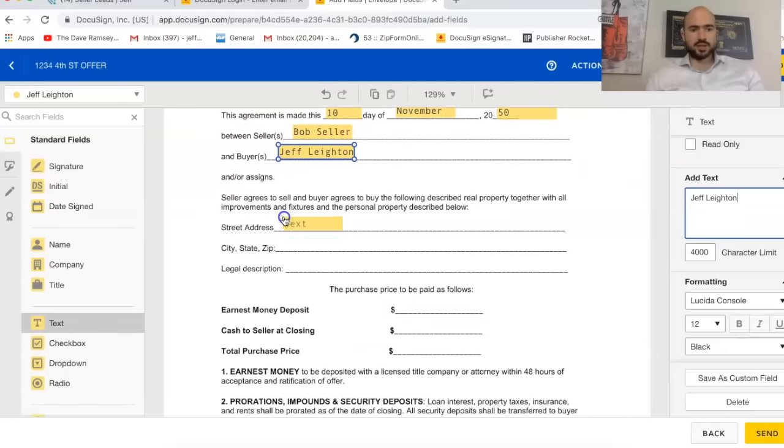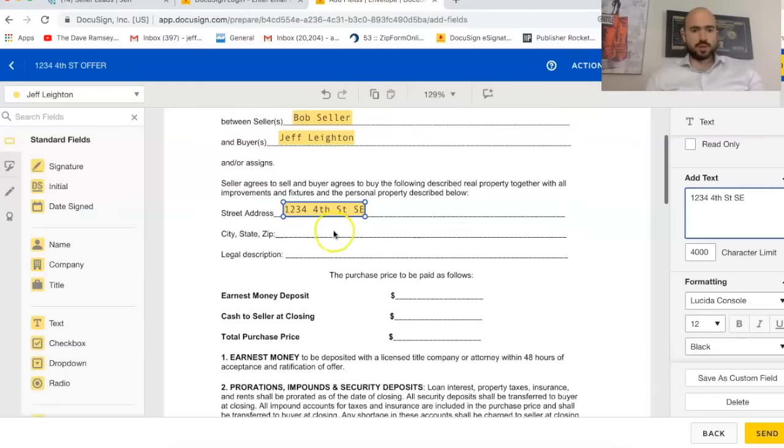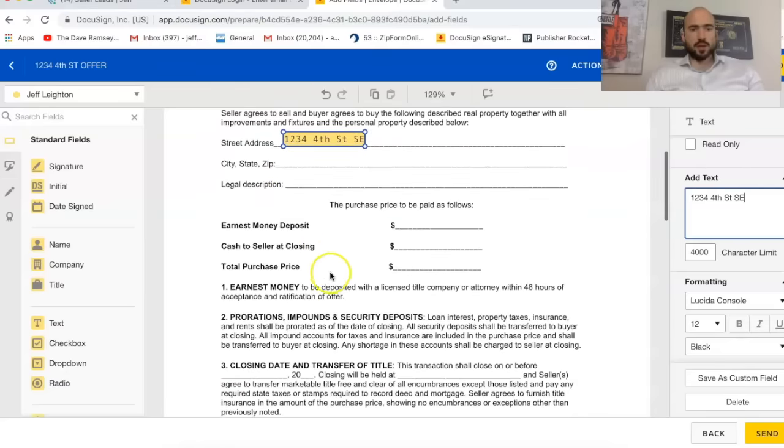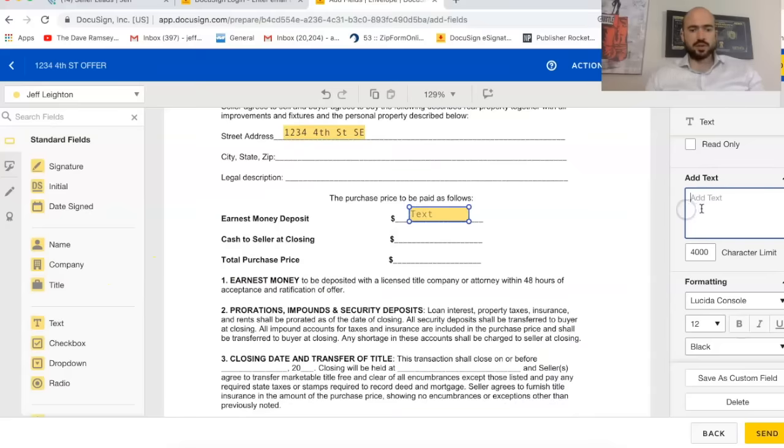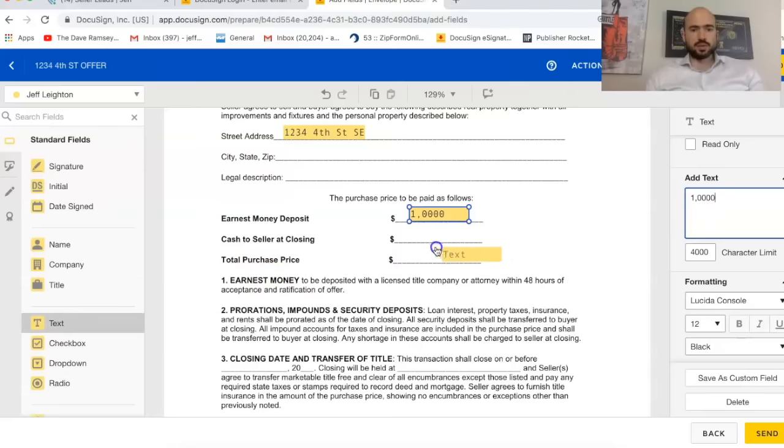So address, 1234 Fourth Street Southeast. You can do the city, legal description, and then purchase price, earnest money deposit, maybe you do a thousand bucks. Total purchase price, we'll do 500,000.